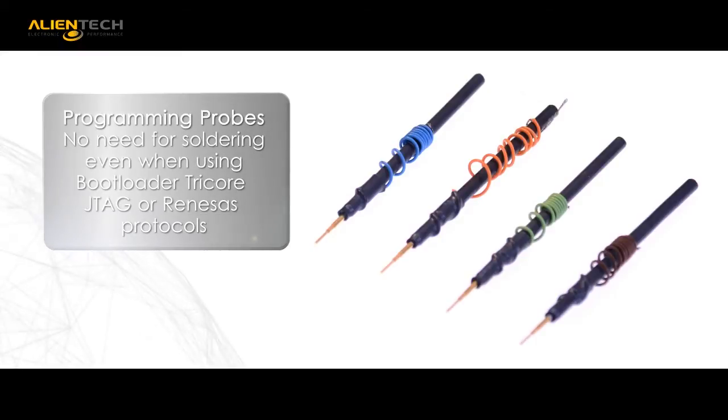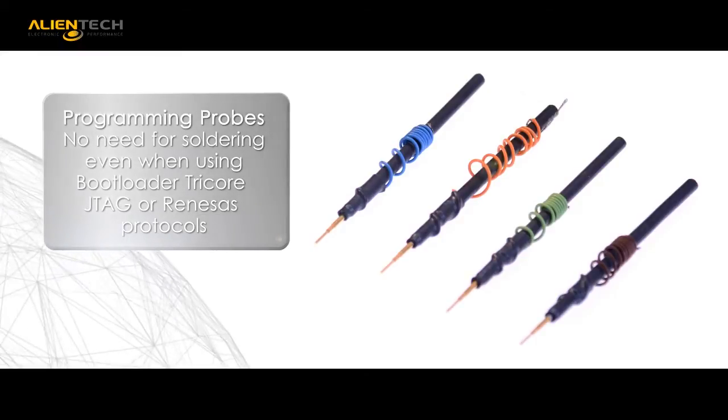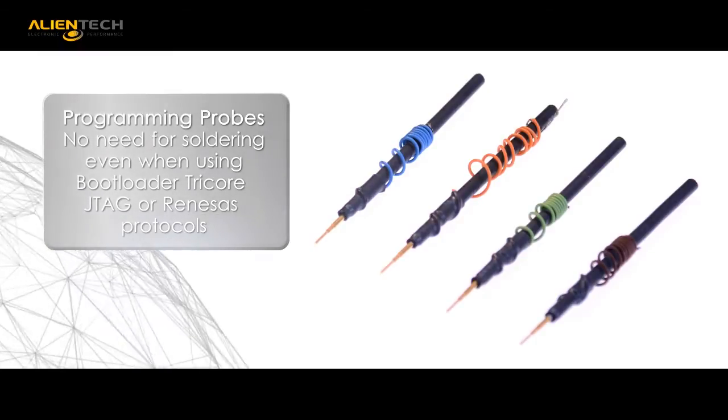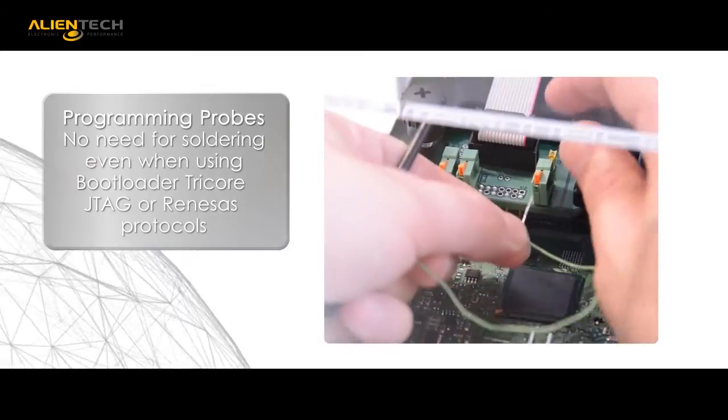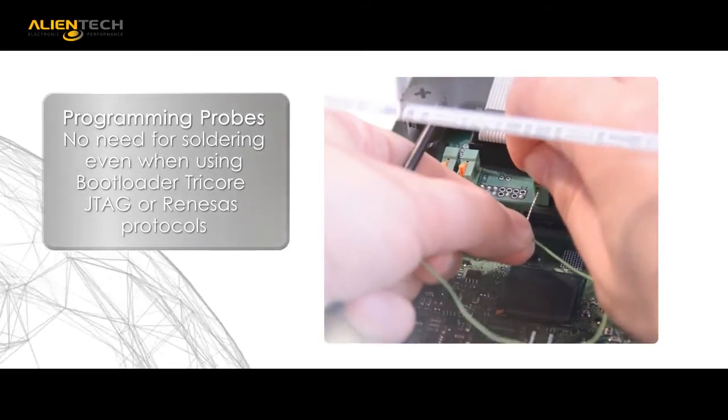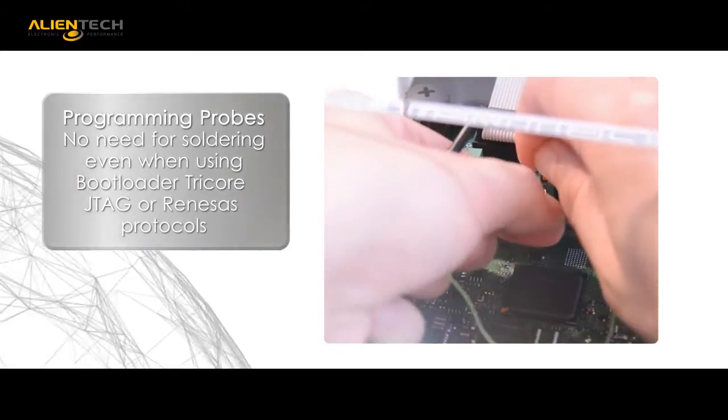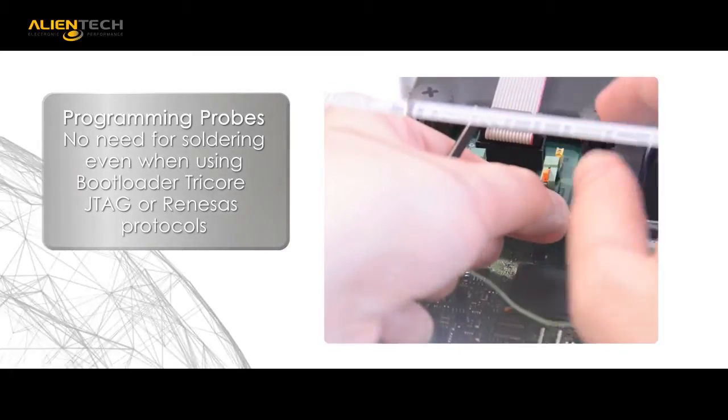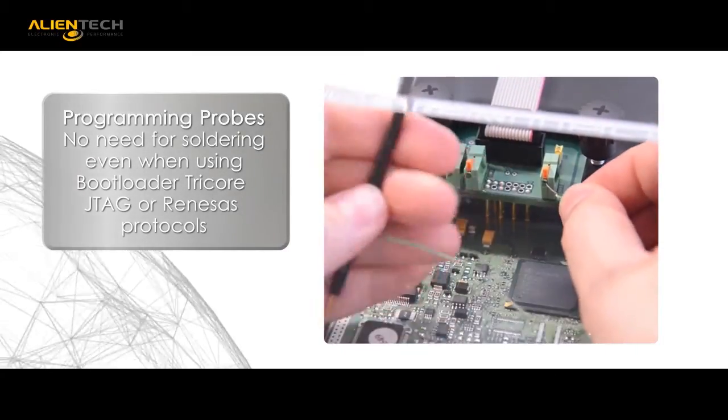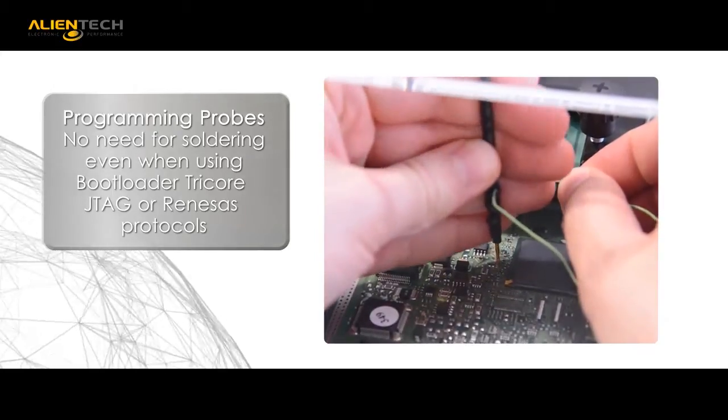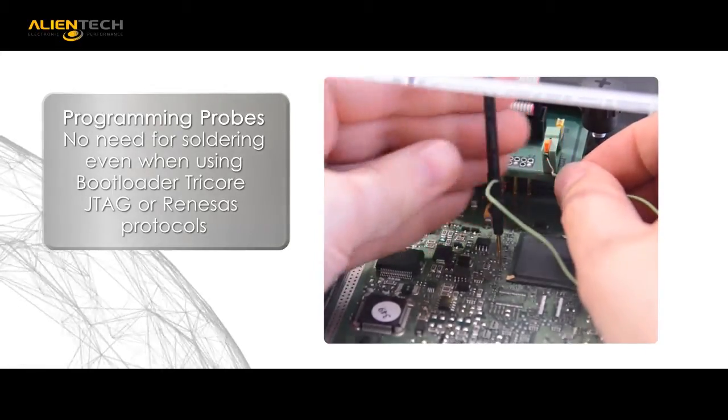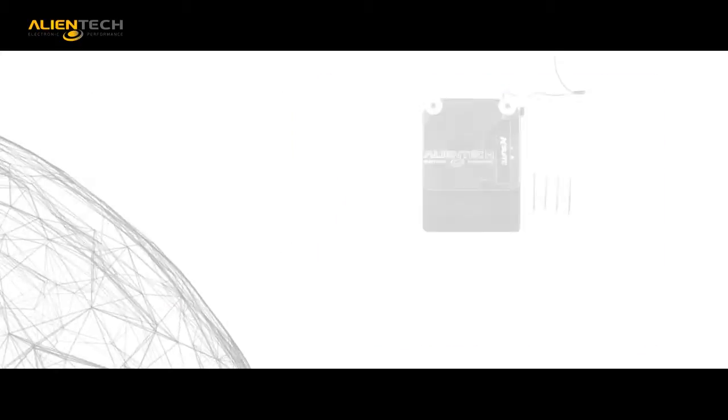The programming probes which are spring tension are used for a temporary connection to the programming pads. This avoids the need to solder, which is especially convenient when accessing bootloader Tricor and JTAG Renesas protocols.